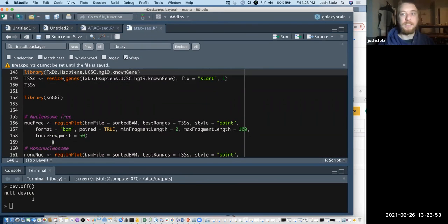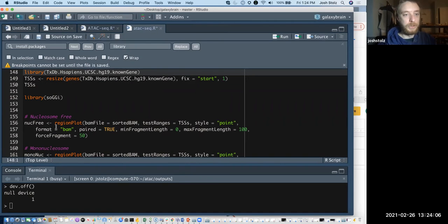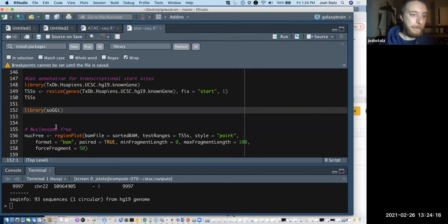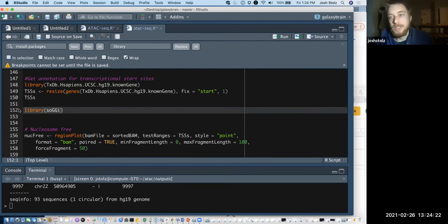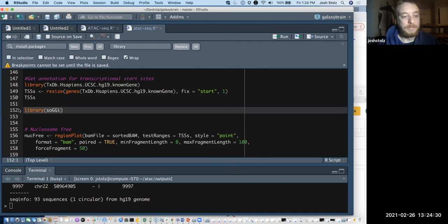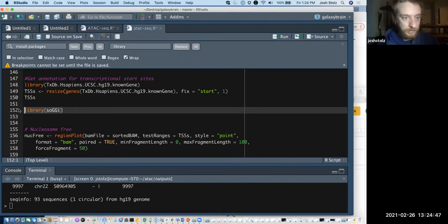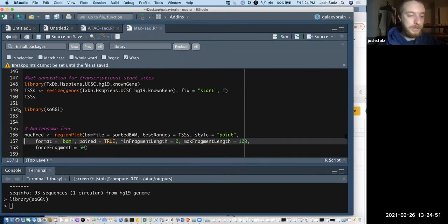Next we're loading a genome annotation library — I don't fully know all the details, but you can get all the transcriptional start sites out of this package and that's what we need. This is a specific package called GGI that specifically looks at peak detection algorithms and nucleosome data. These analyses take a really long time, so I have the rest loaded in the environment so we can just plot them.